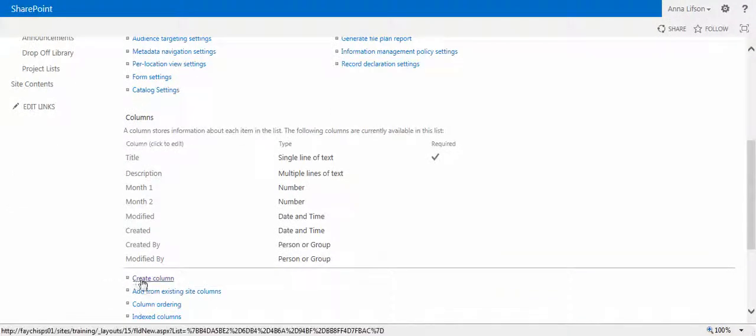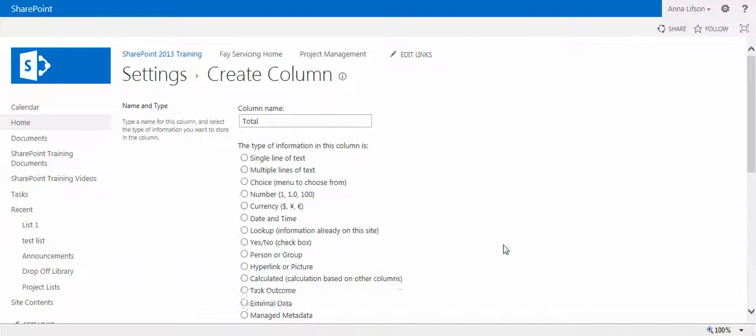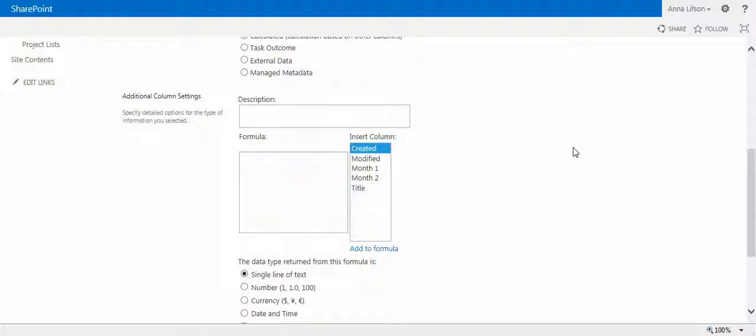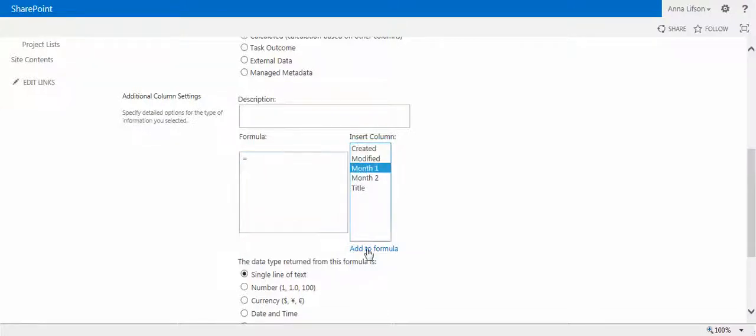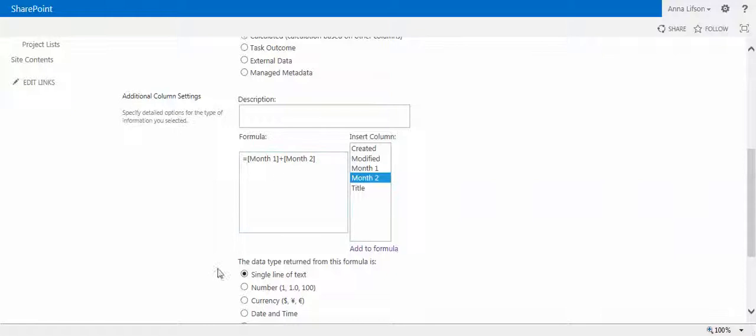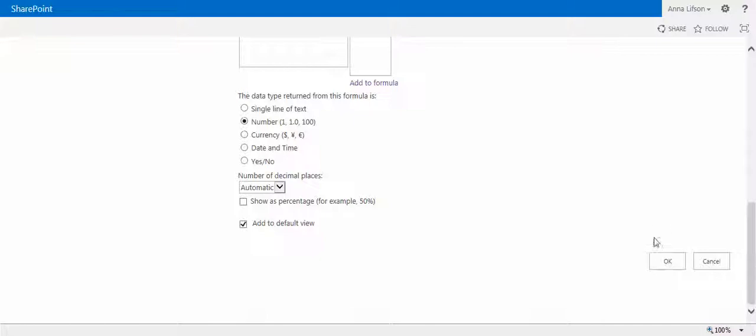Now I create total column. This is a formula column, so click calculated. If you know Excel very well, you know how to put the formula right here. Equal sign, go to here, add to formula, plus sign. Remember, you have to return the result into the formula into the number, otherwise it doesn't work.